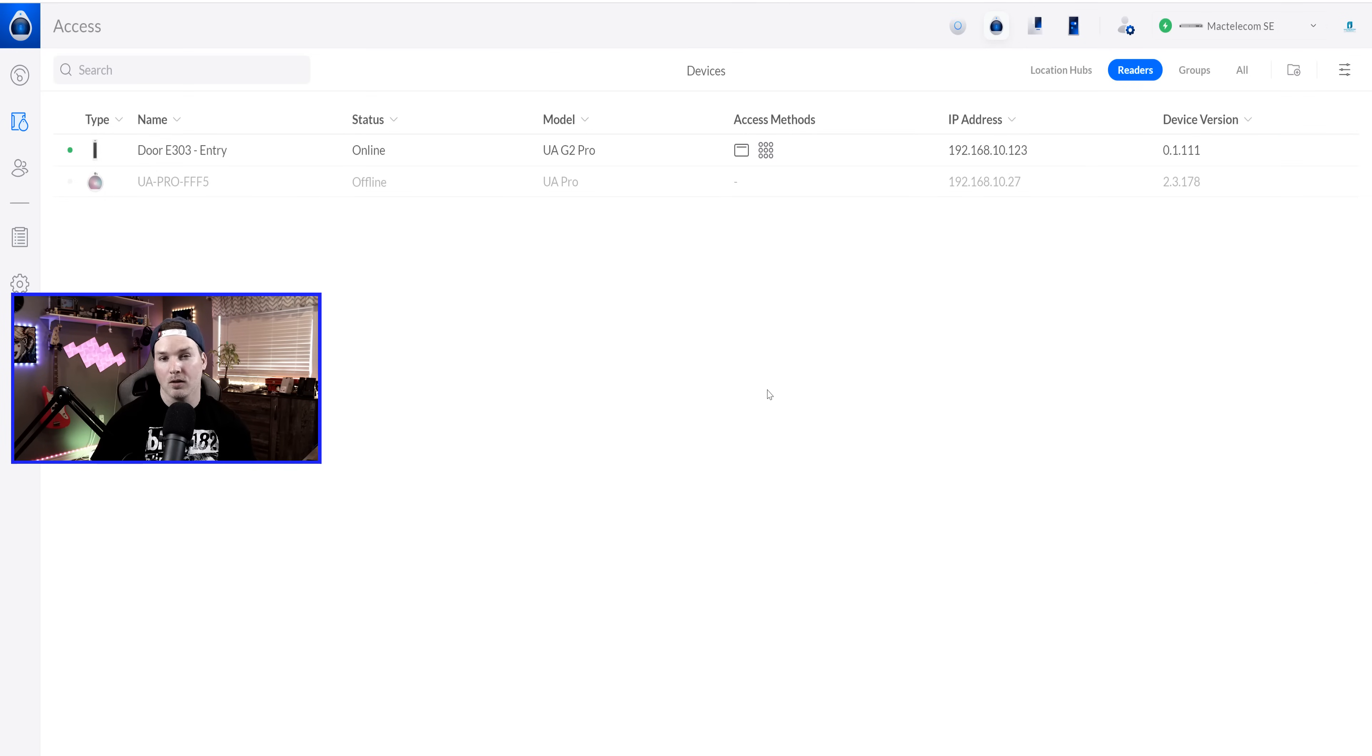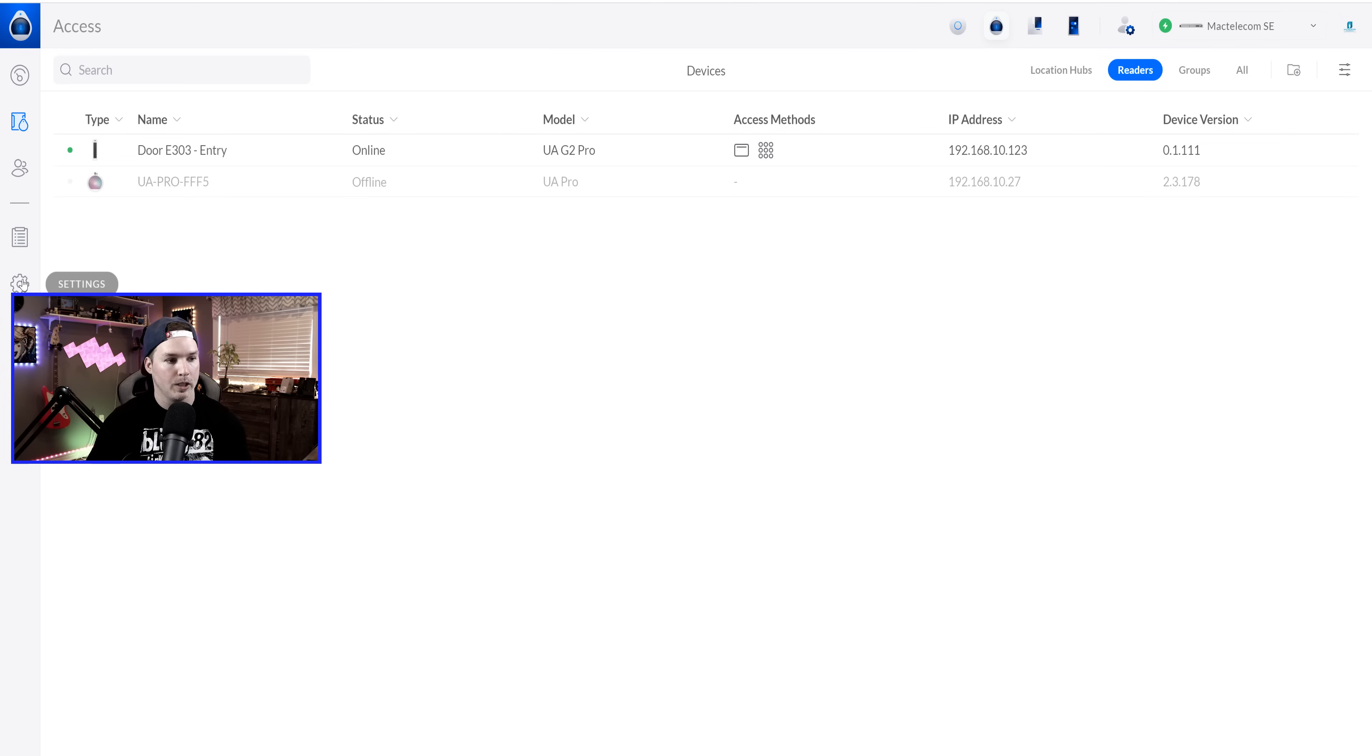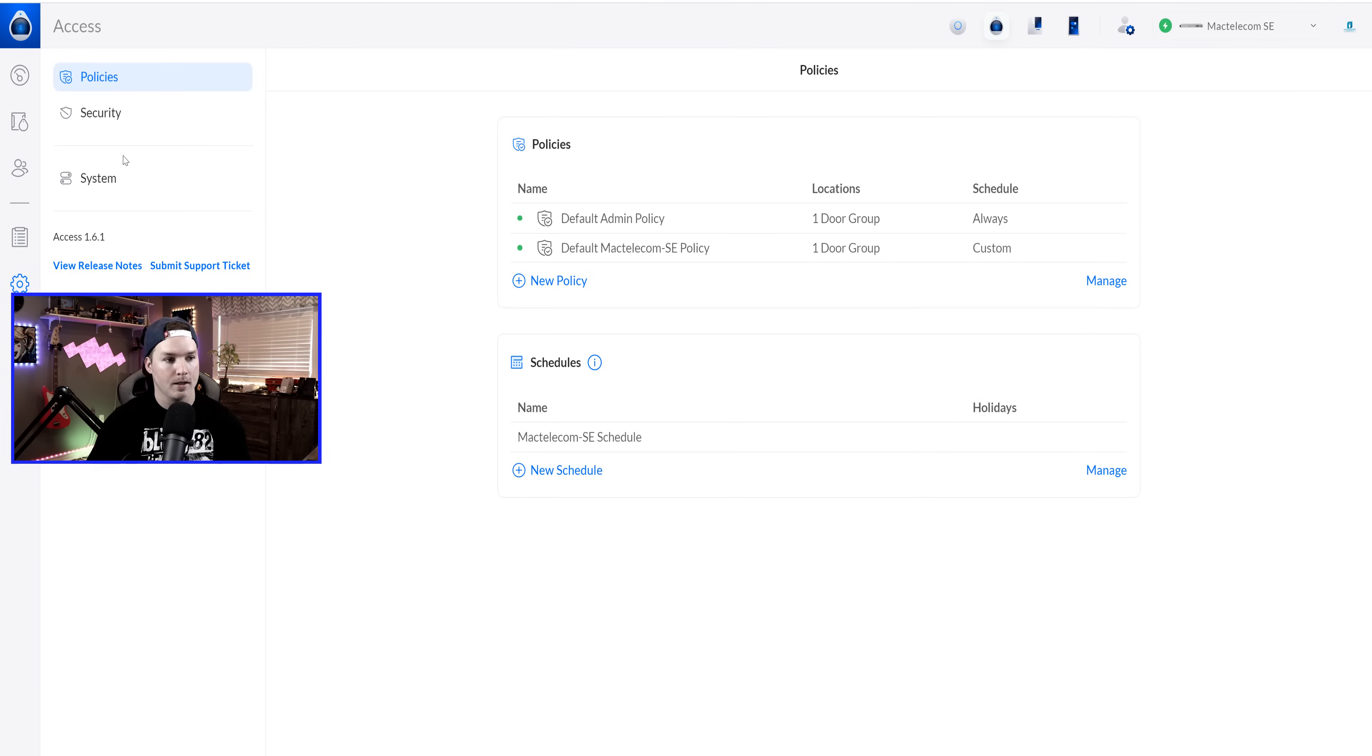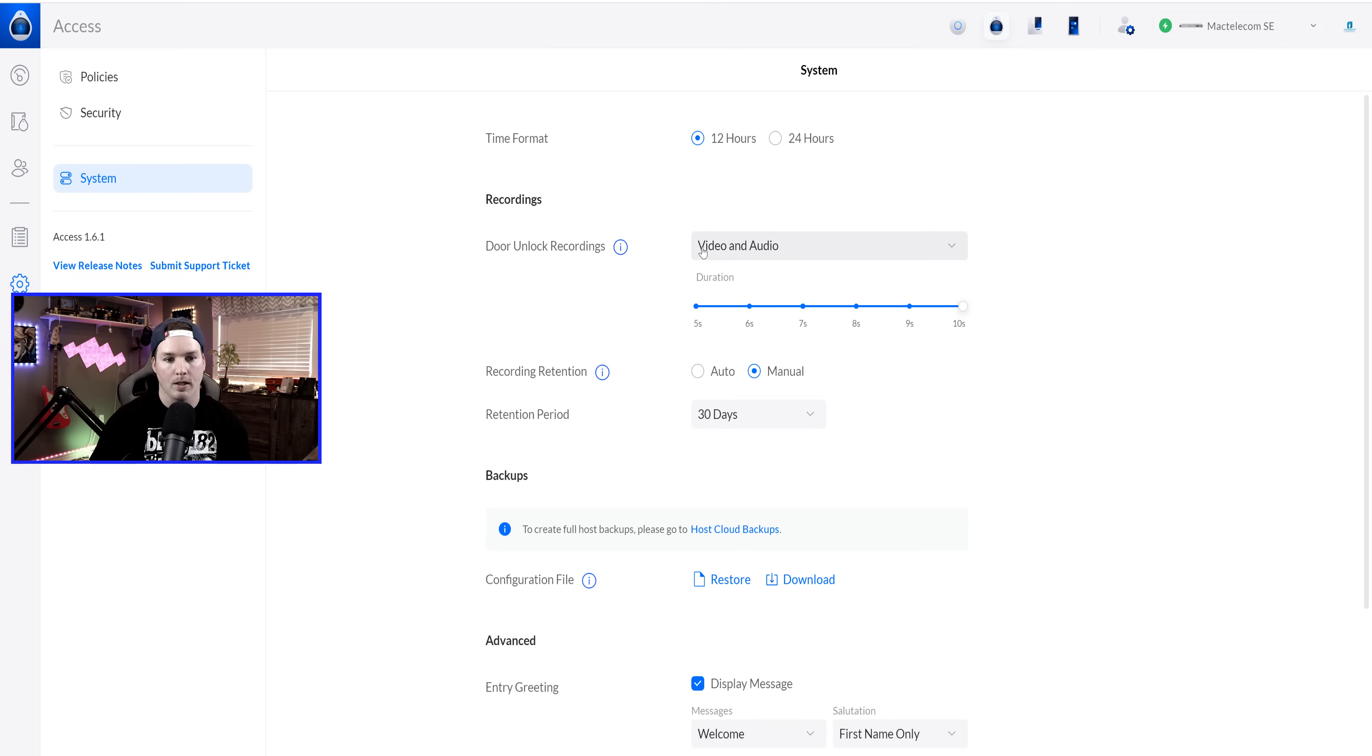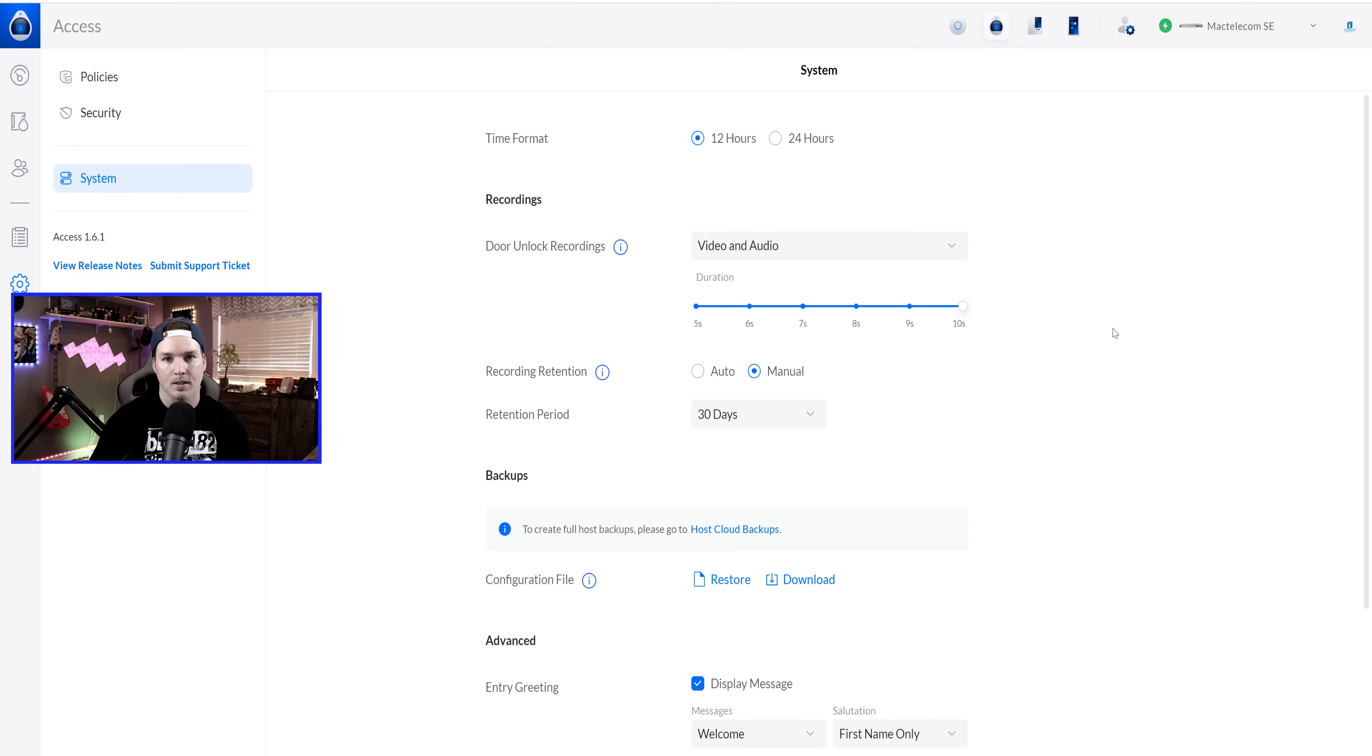Now a few more settings within Unify Access. If we want it to record our video, we need to select that. So we need to go to our settings, and then to system. Under the system, we have recordings, and this is door unlock recording. I have video and audio. You could do only video, or you could disable it altogether. And I have it for a duration of 10 seconds.